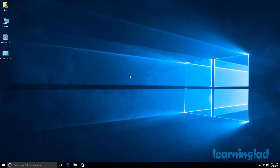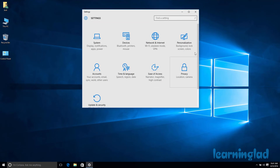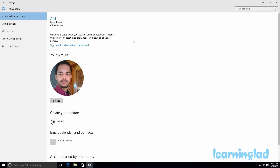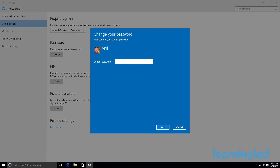Now we are going to see how we can change this password. Go to Start, then Settings, then Accounts, and then Sign-in Options. Here under Password you can see the option to change your account password — click Change. To change the password you need to provide the current password, then click Next.